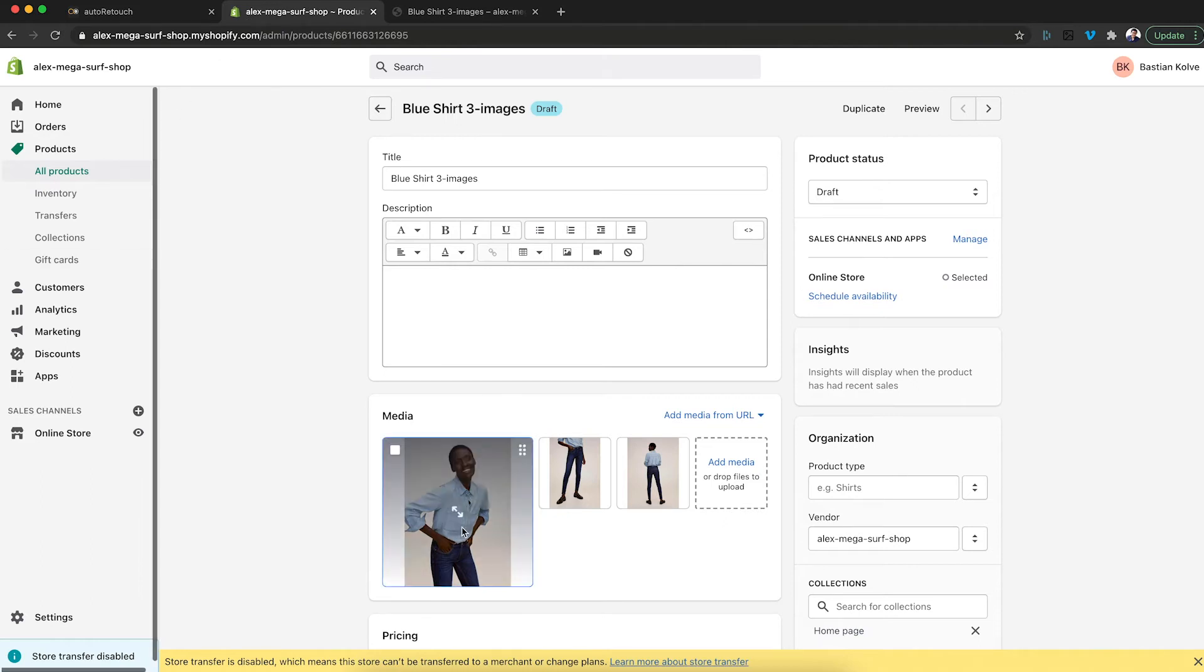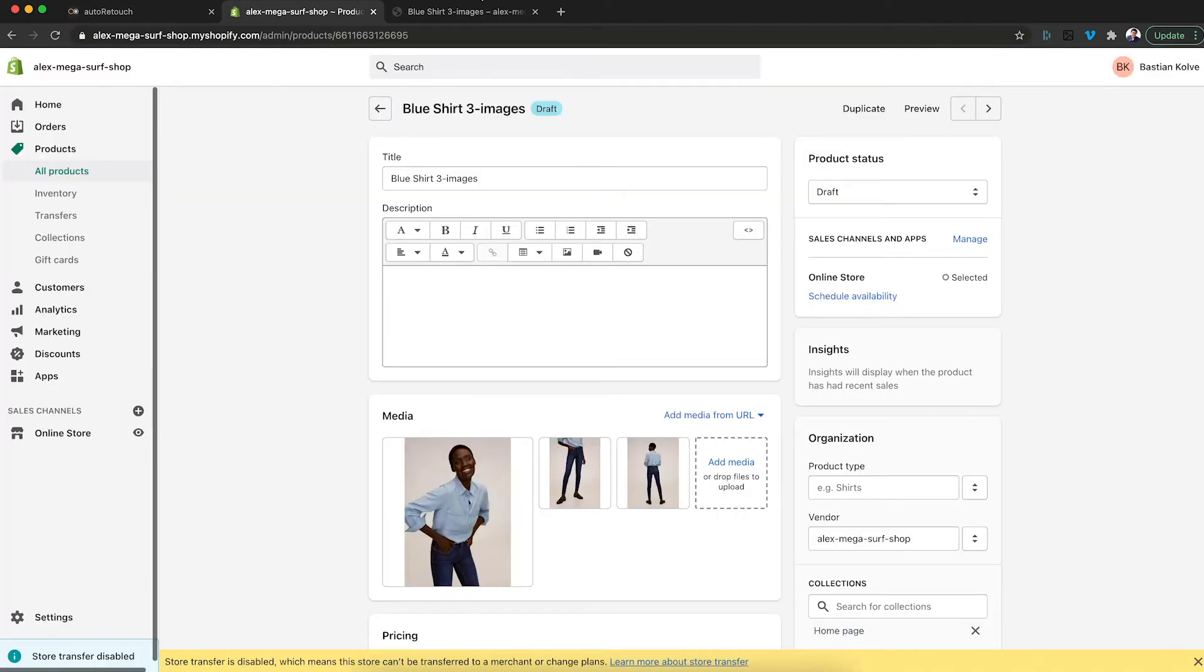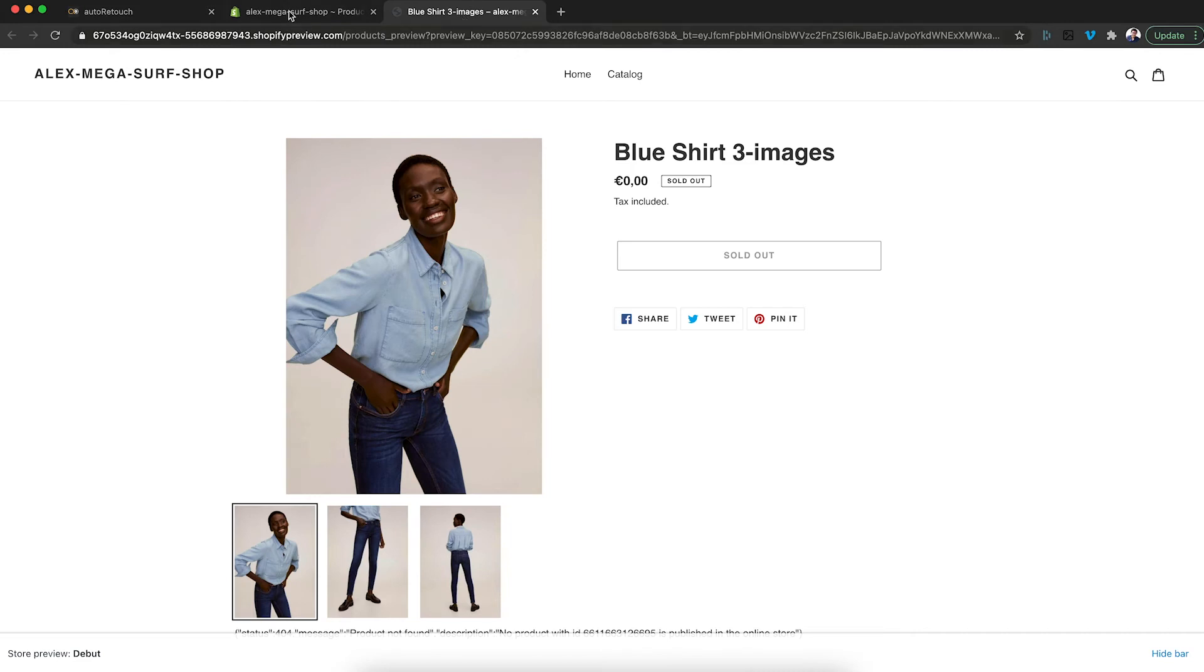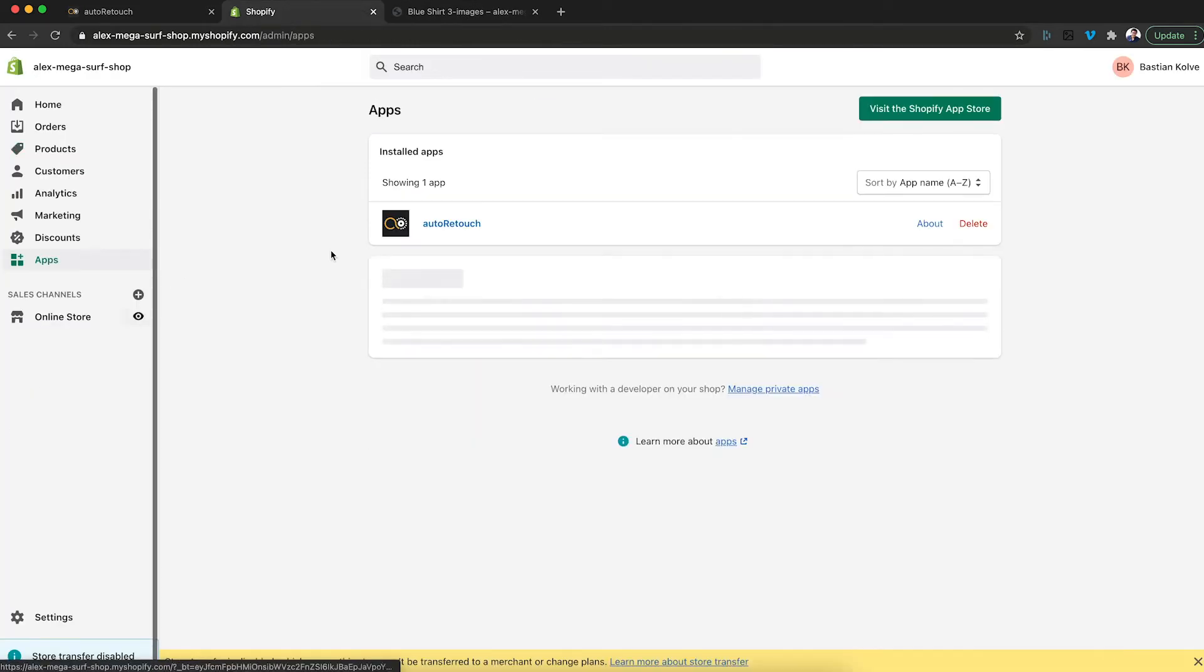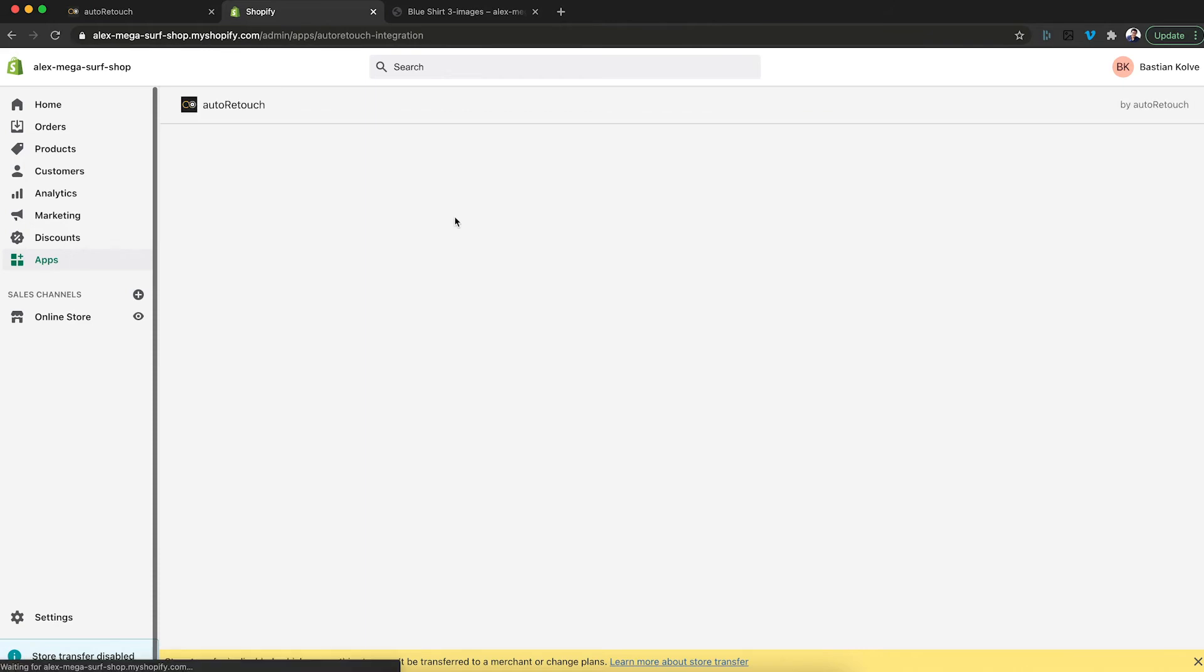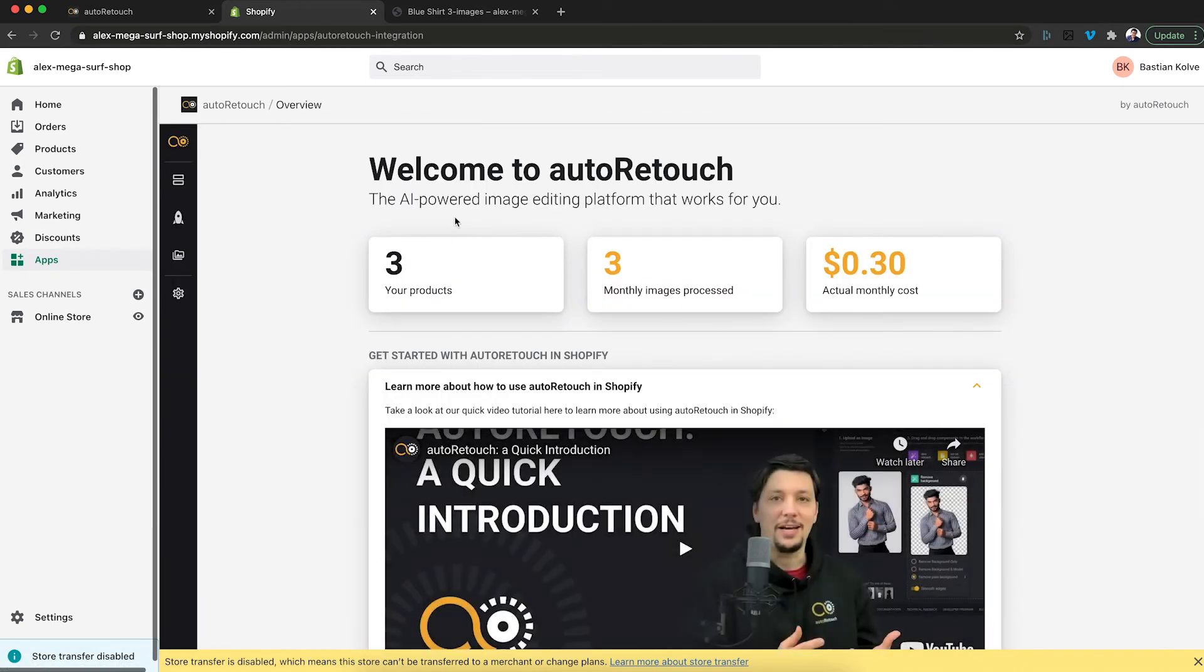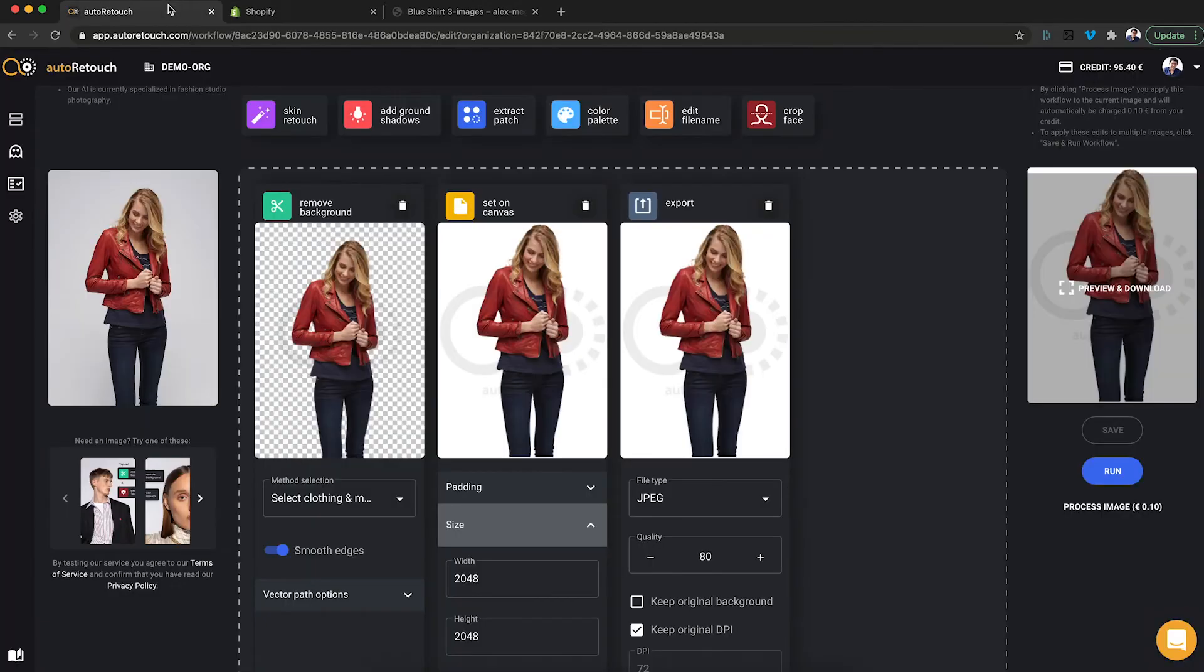here you see the image. That's exactly what you've seen in the shop in here. Now how do I do the transformation? I go to apps. This is where I find AutoRetouch. In here, I click the workflows tab and I see my Shopify Ideal Workflow, this one.